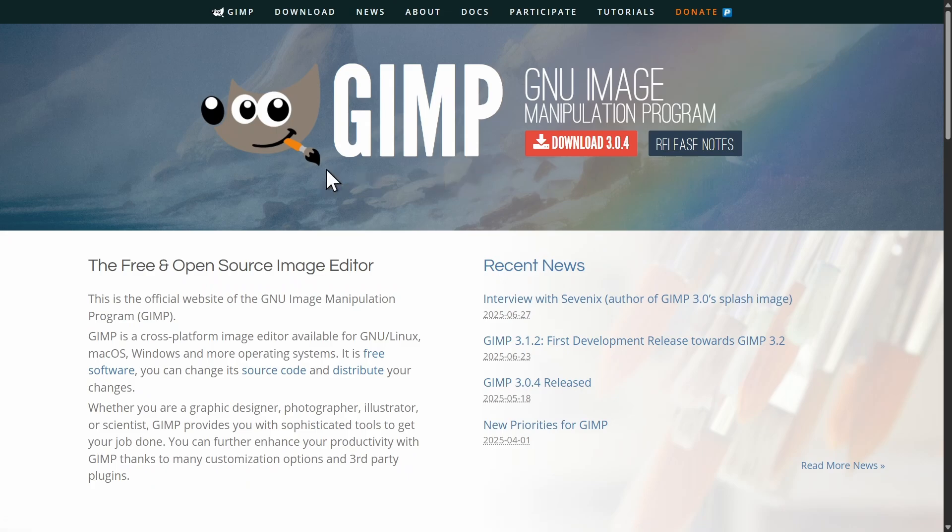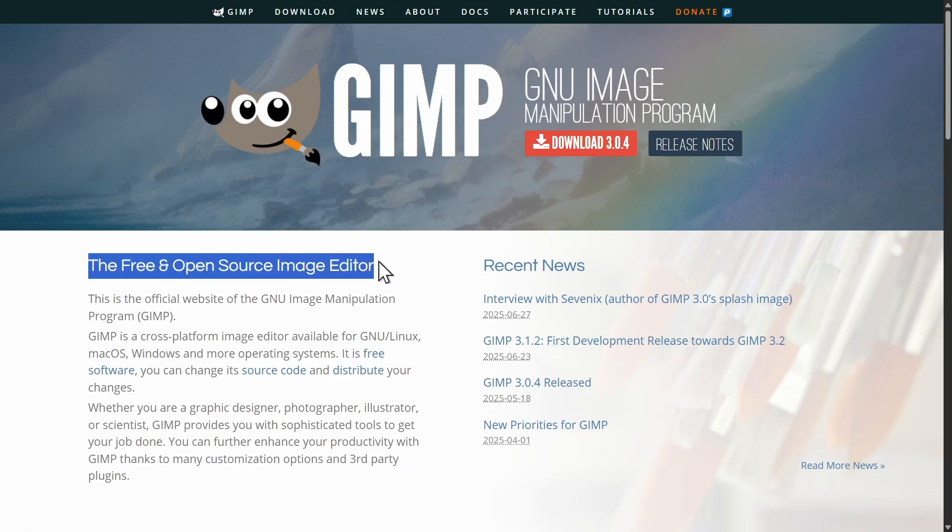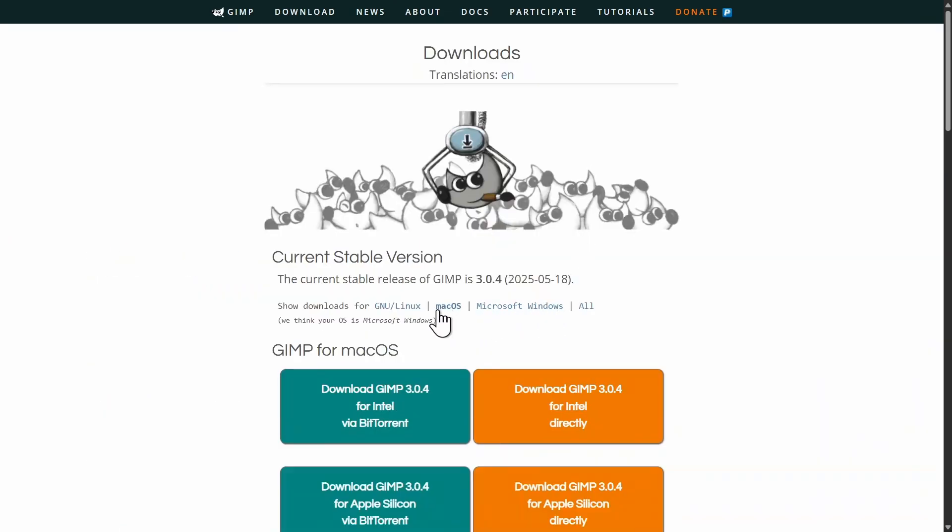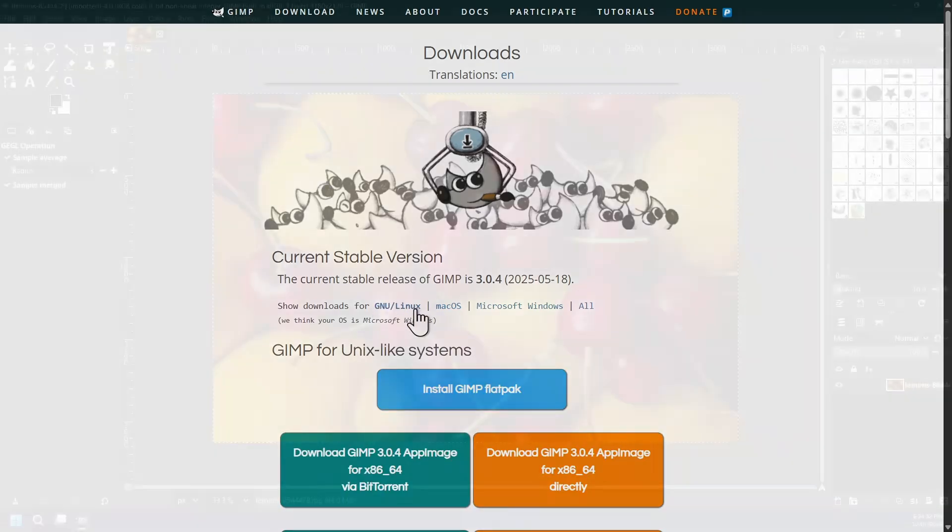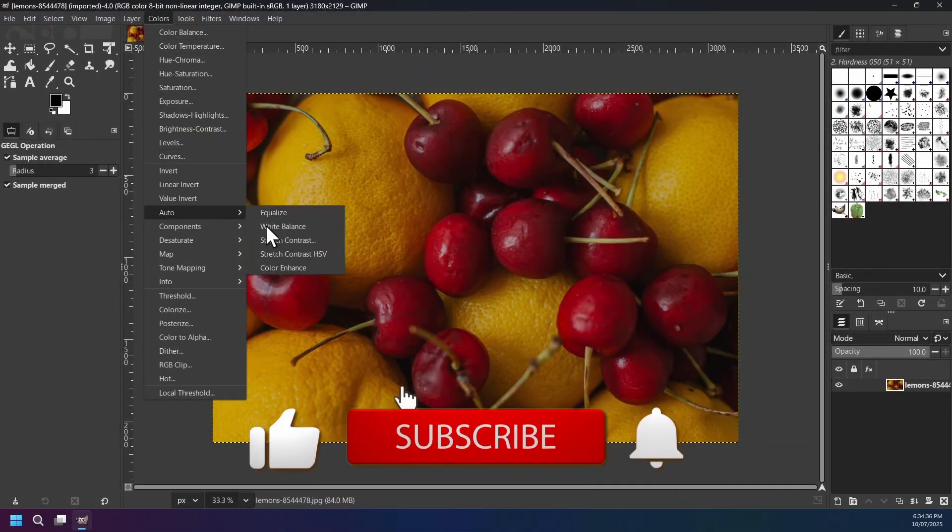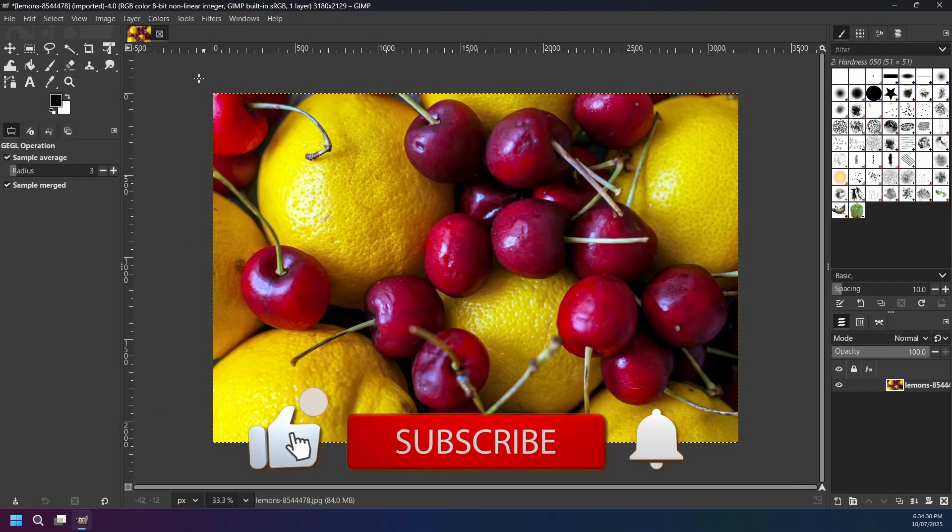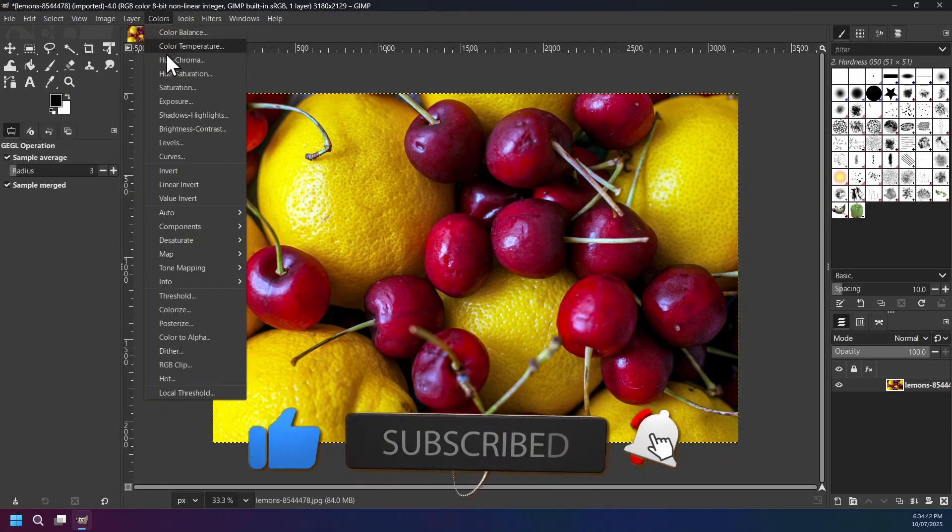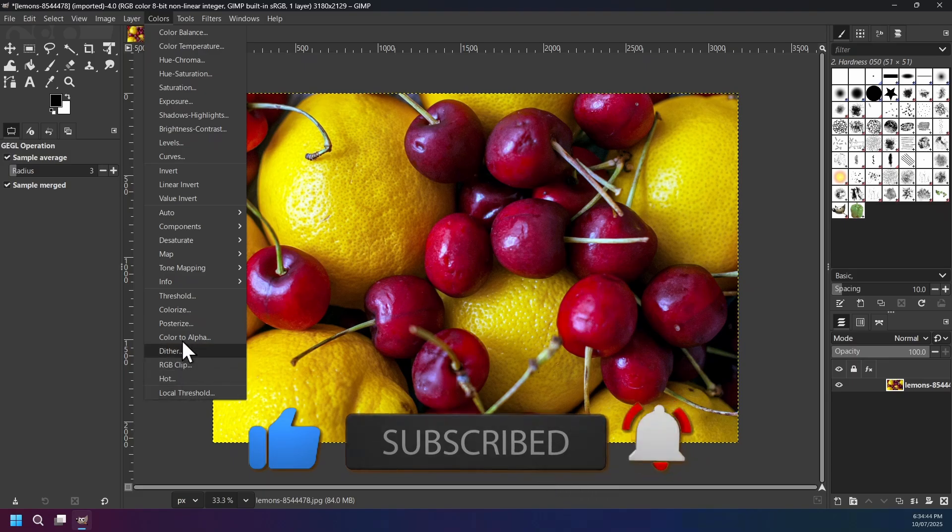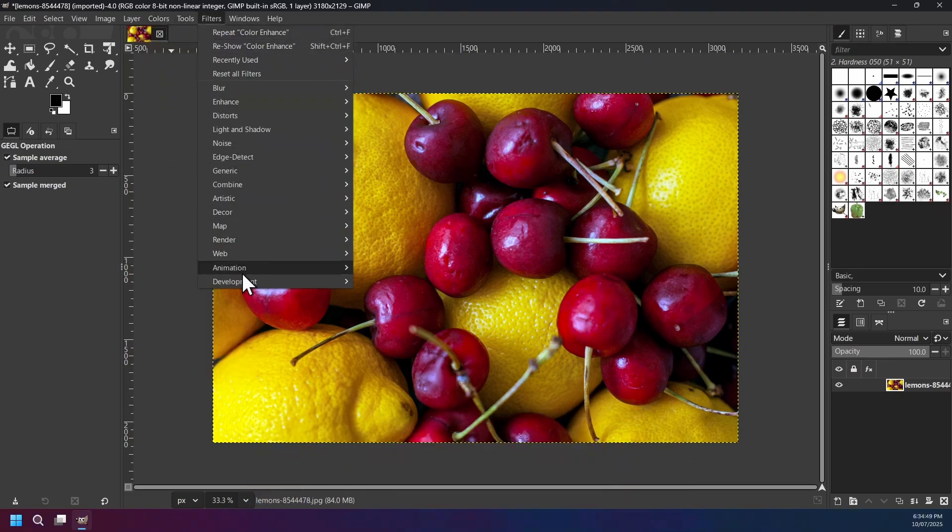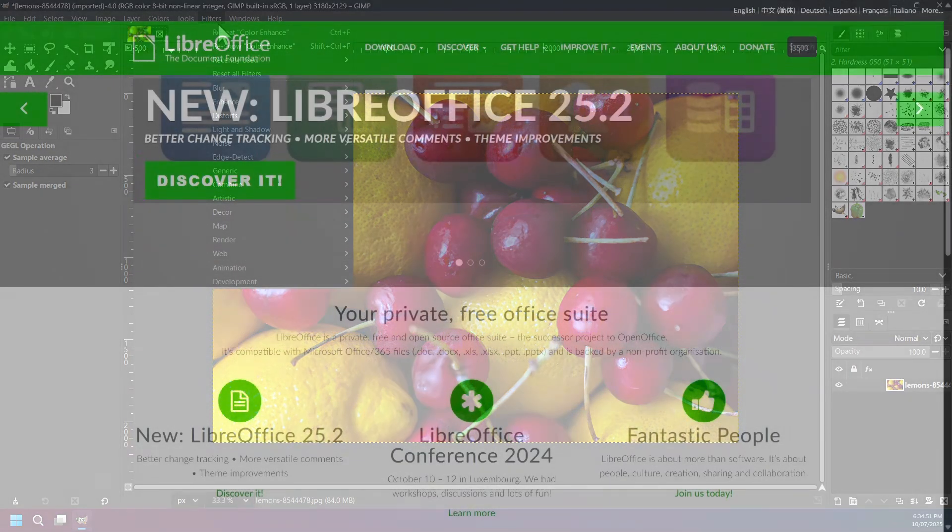Up next is software number 25 named GIMP, a free and open source image editor for Windows, Mac, and Linux operating system. It's a powerful software with a learning curve offering advanced features like layer support, color management, various tools, creative filters, and lots more.